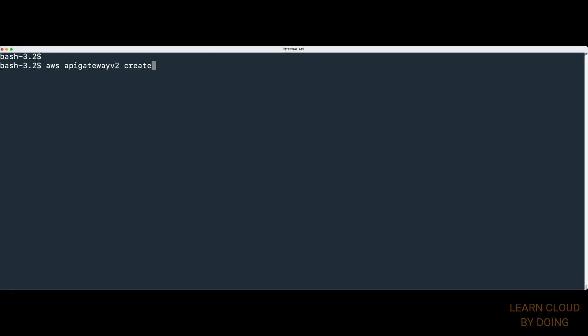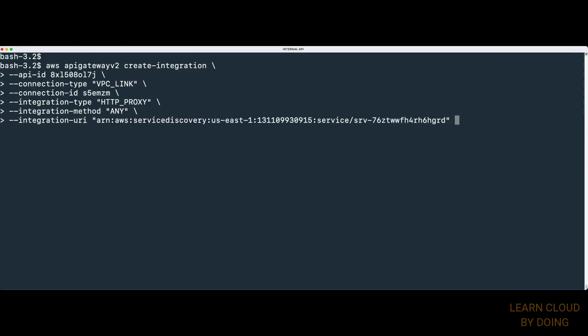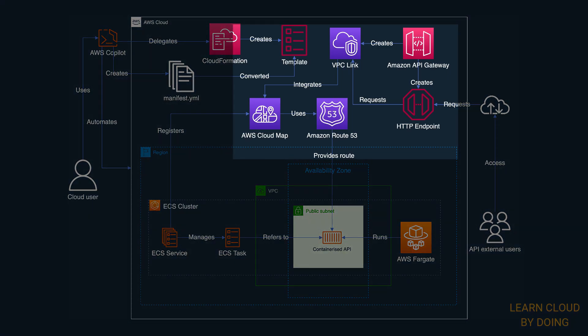We need to figure out the service discovery ARN to integrate it with the HTTP API. Type and run the following command to create an integration between the API and the VPC link. The integration binds the cloud map service, the VPC link, and the HTTP API.